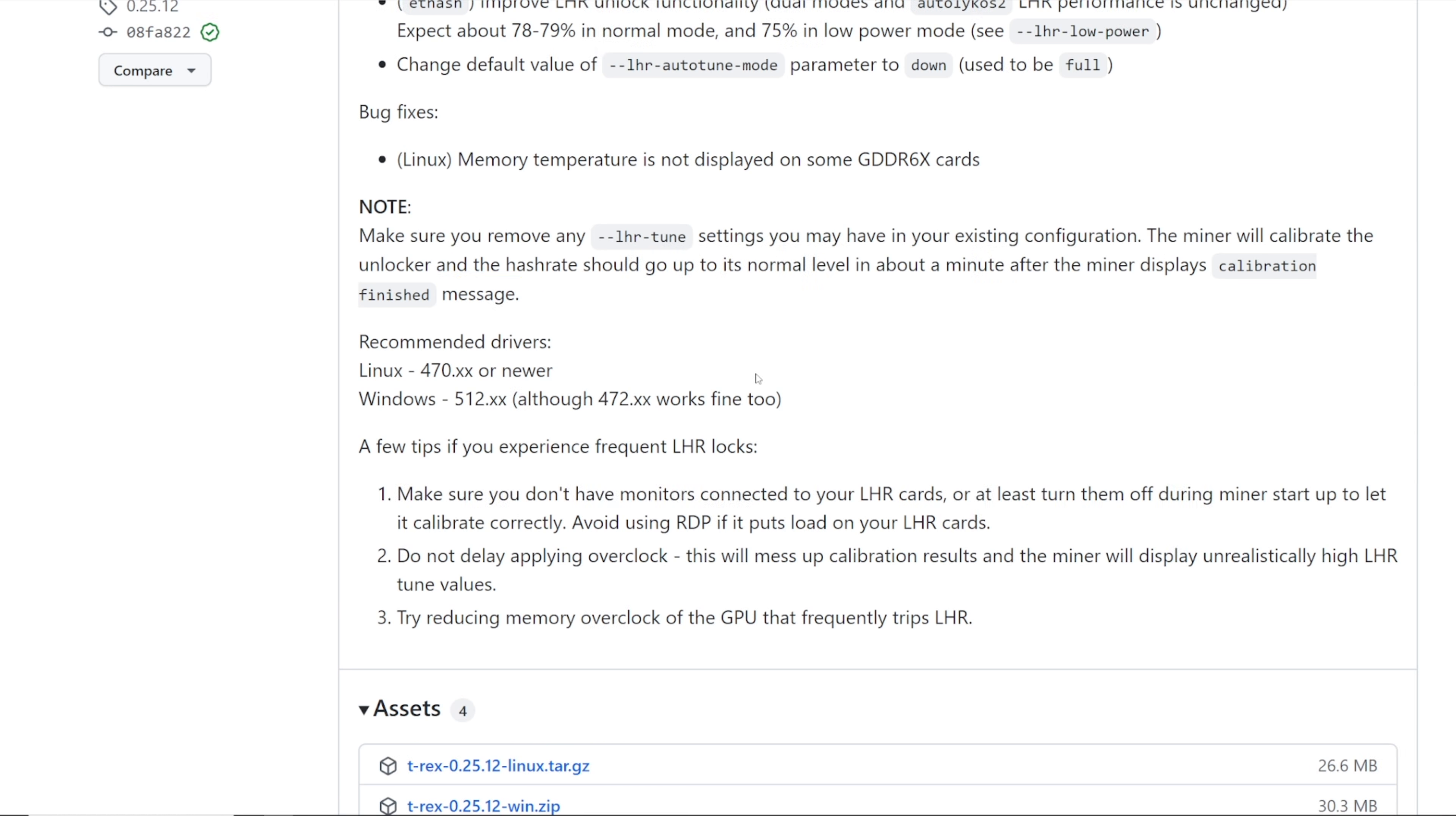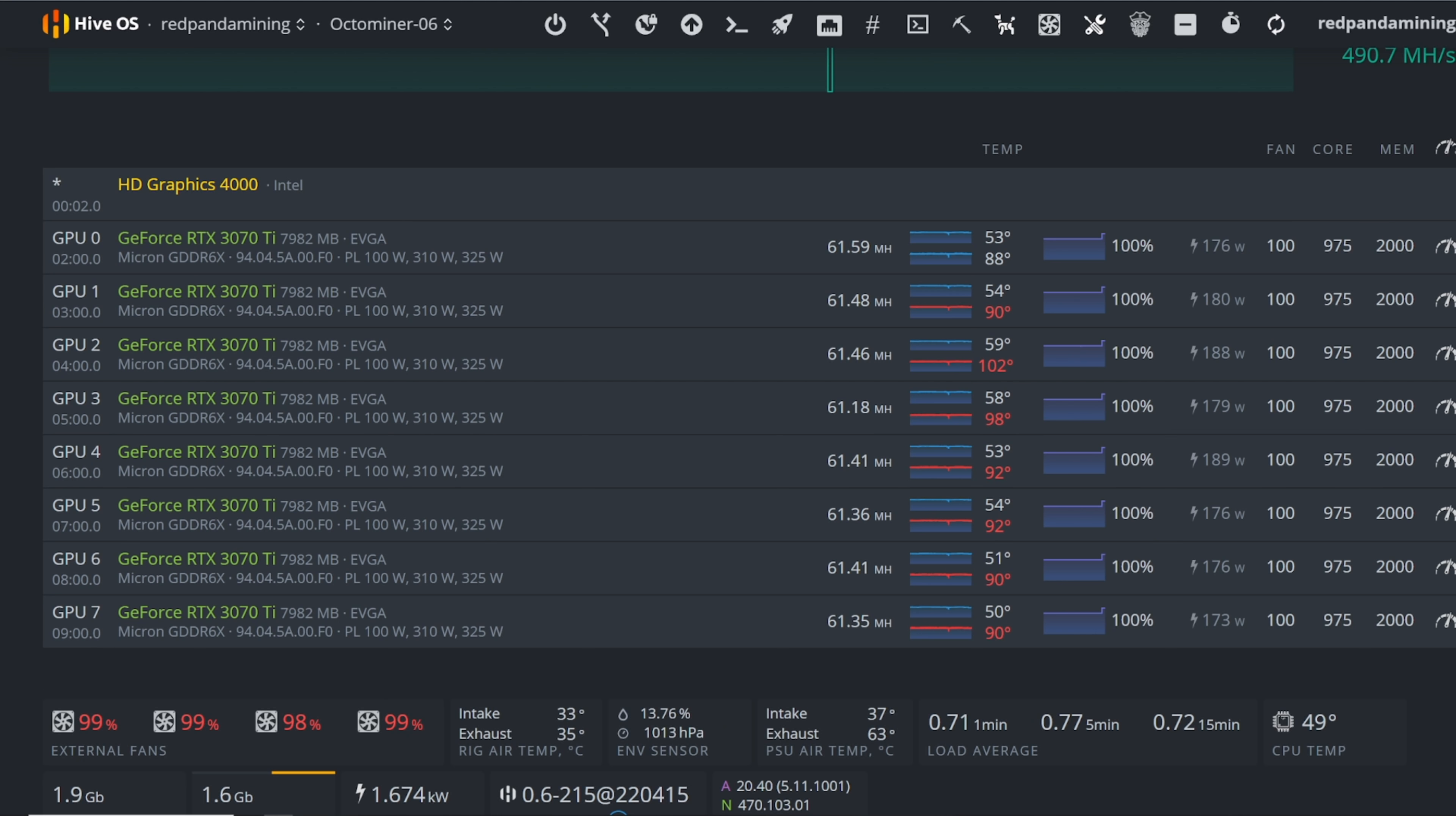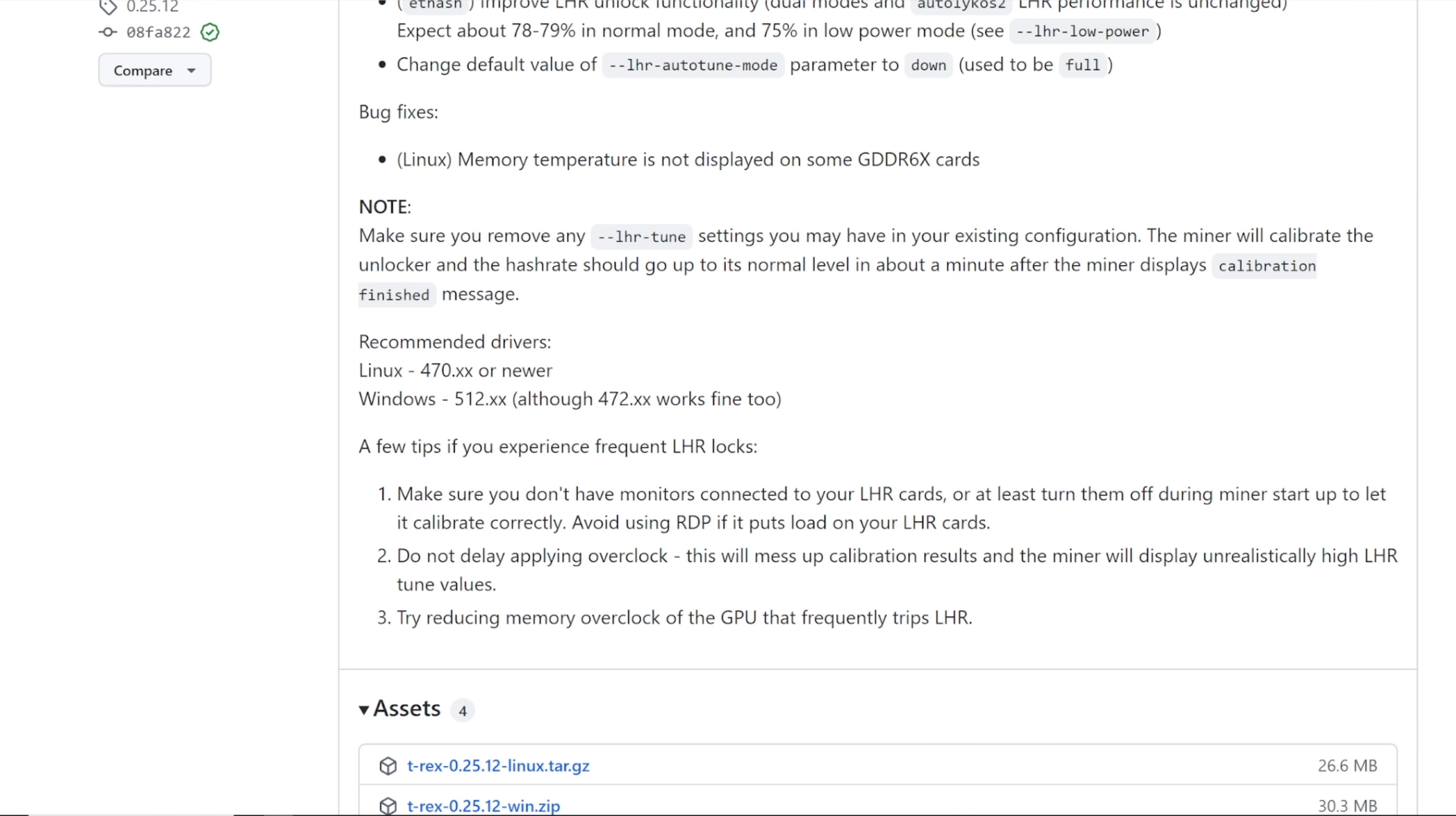Except I do see a 34 megahash one here, so probably this card is still tuning. But it's cool, it's been pretty good for all of my cards pretty fast. Then recommended drivers, Linux 470.xx or newer, and I am using 470.86 and that seems to be pretty good on all of my cards.